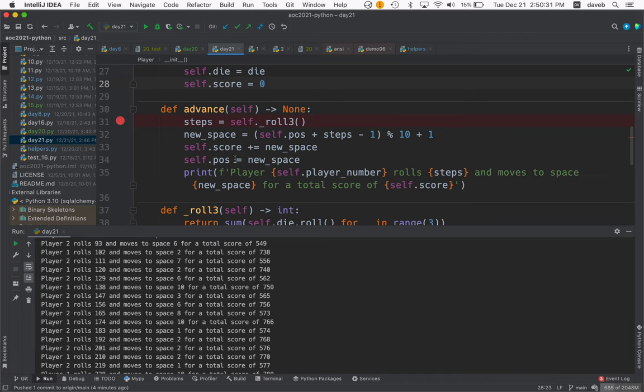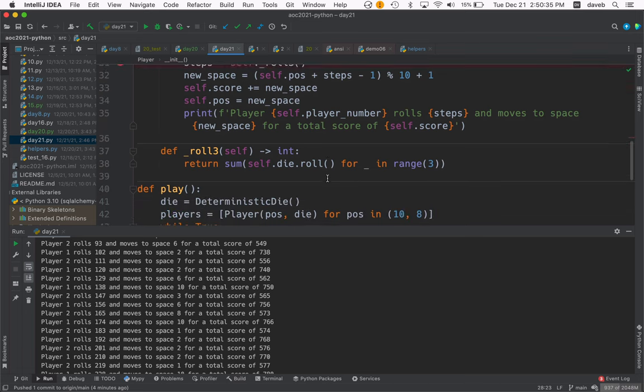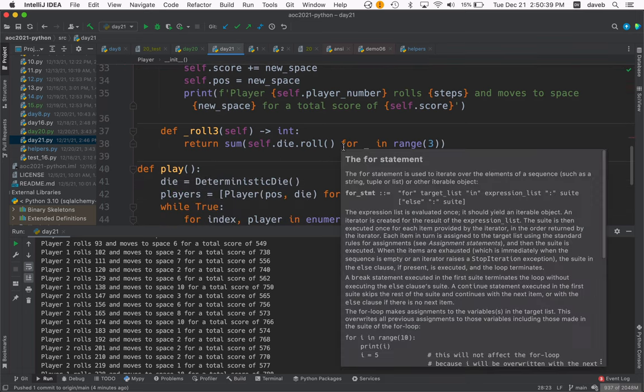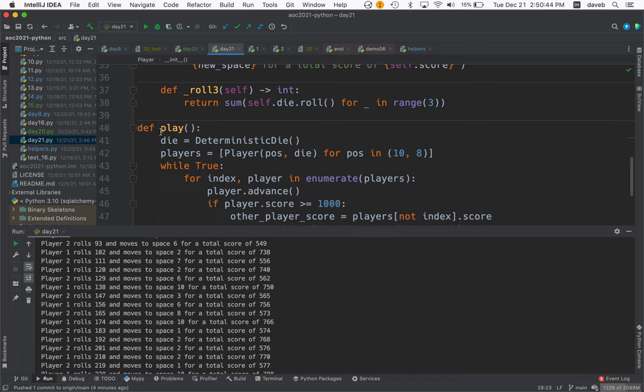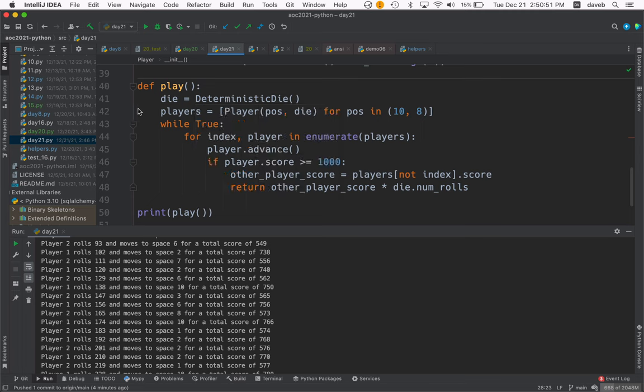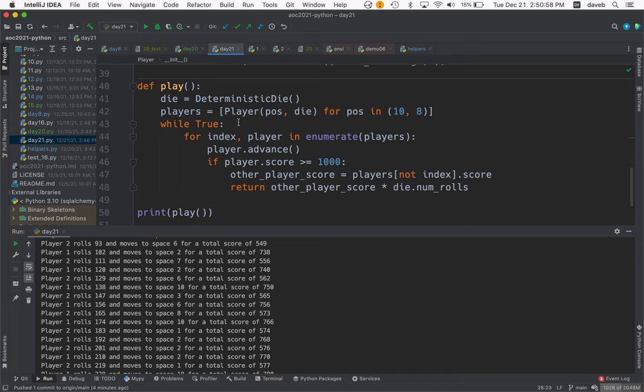roll_three just uses a generator expression to do the die roll three times and sums those. Then finally, a function to play the game. We instantiate the die and two players with the given starting positions.